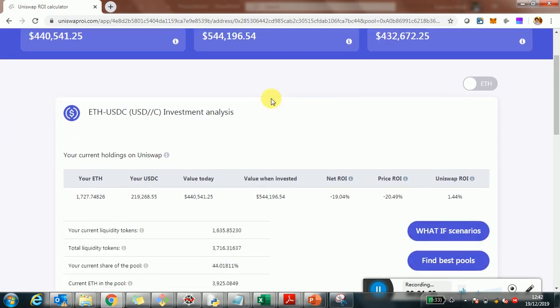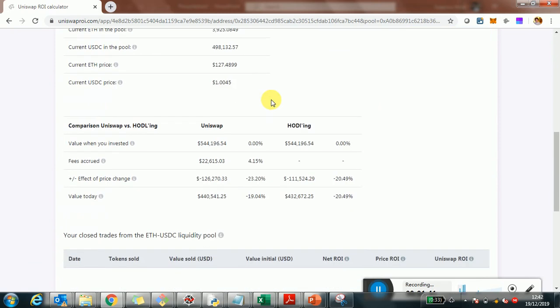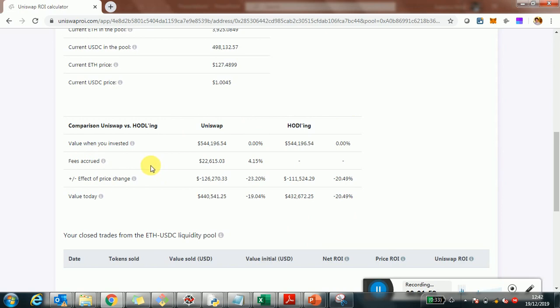That's exactly what I want to zoom in on today. What I'm looking at here is this comparison table that essentially compares the holding scenario versus investing with Uniswap. We're going to look in detail at how to read this table and what it actually means.